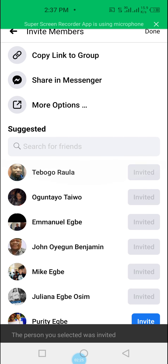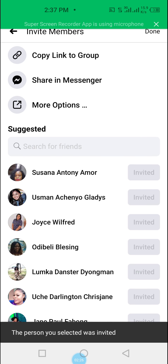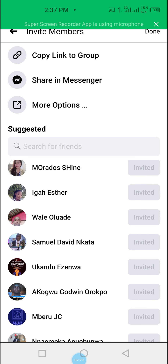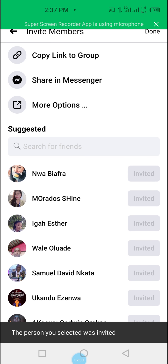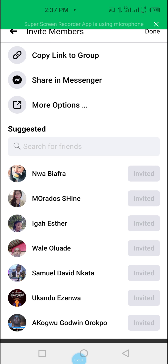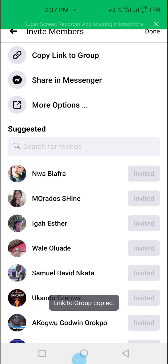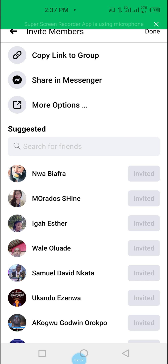You can also decide to share your group link. By sharing your group link, you just click and the group link is copied, and then you can paste it anywhere.